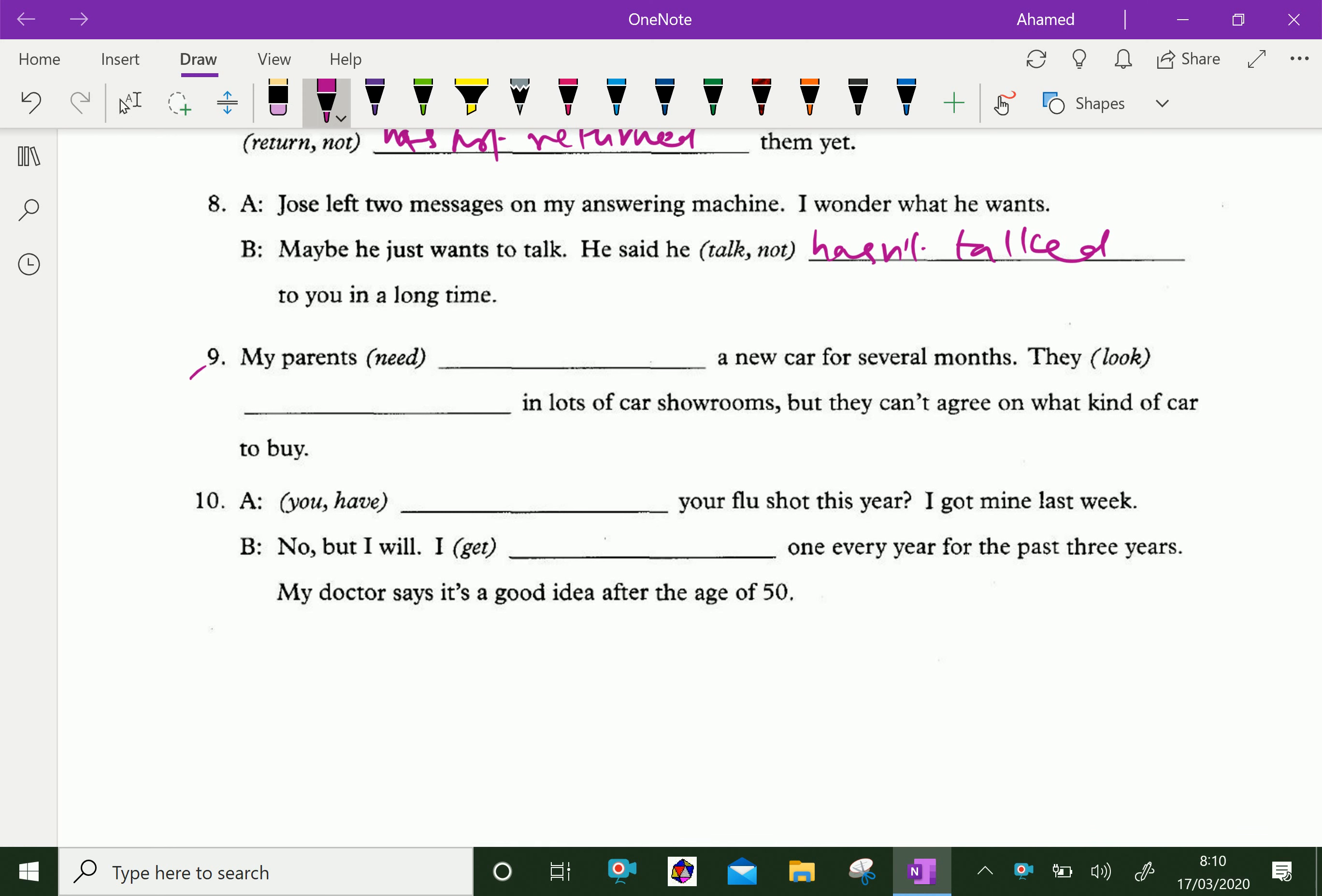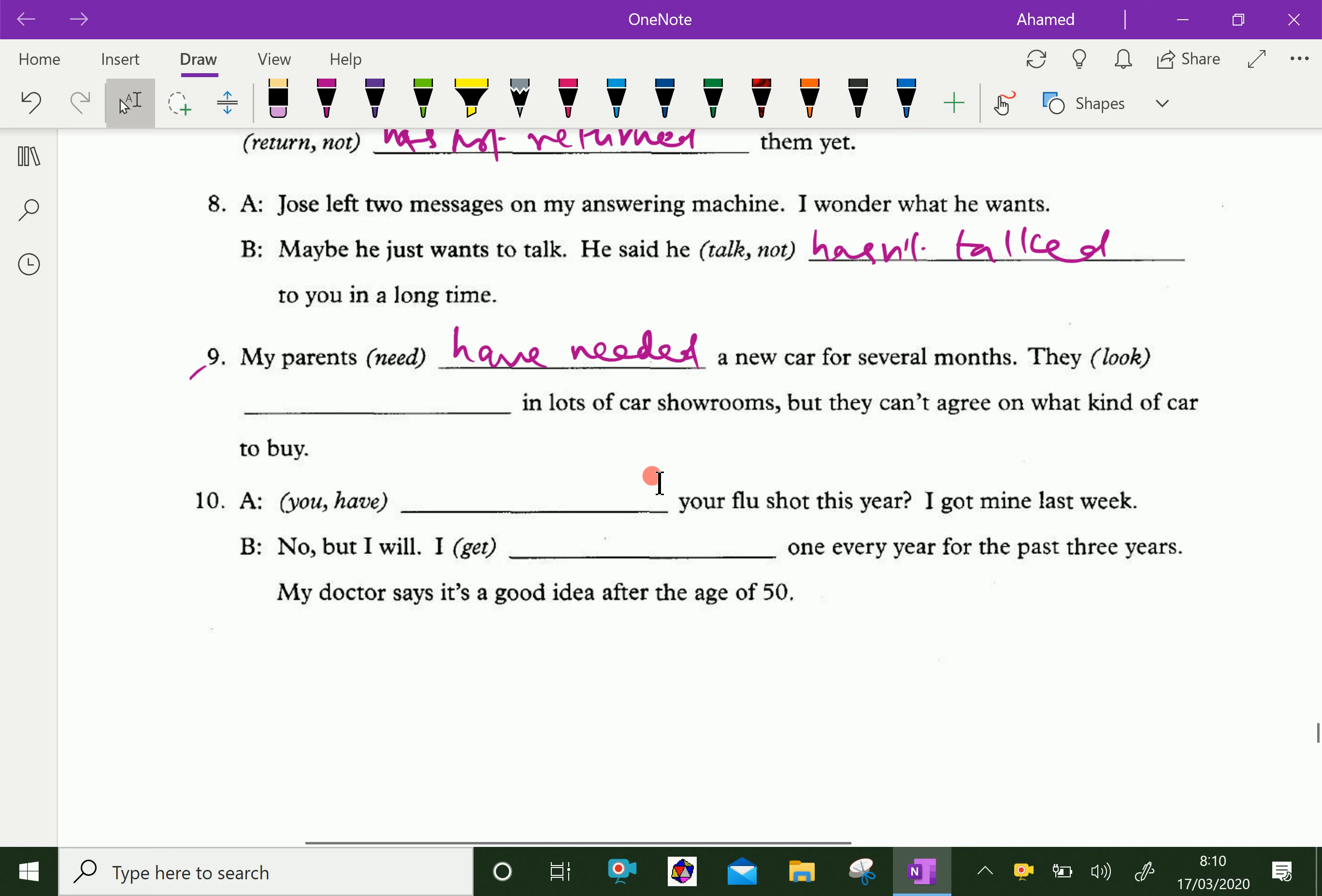My parents have needed a new car for several months. They have looked in lots of car showrooms, but they can't agree on what kind of car to buy.